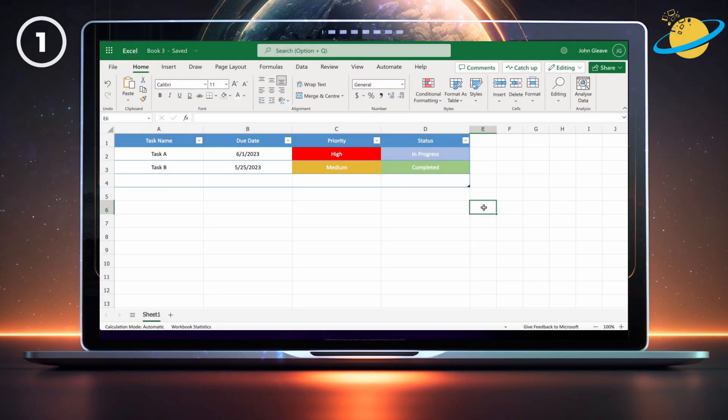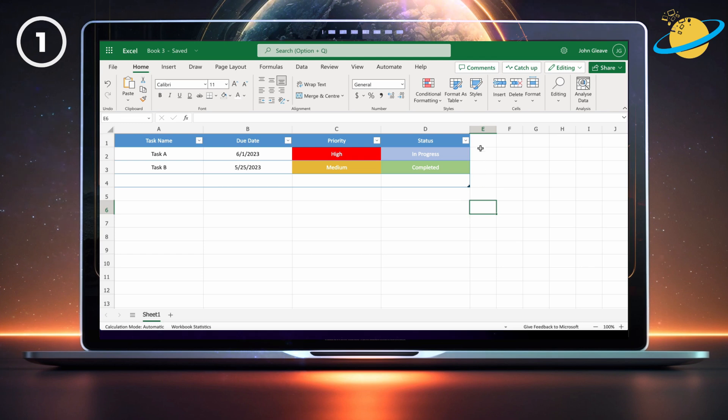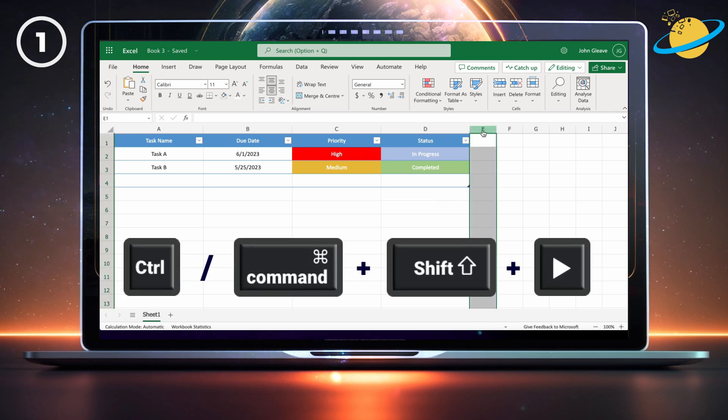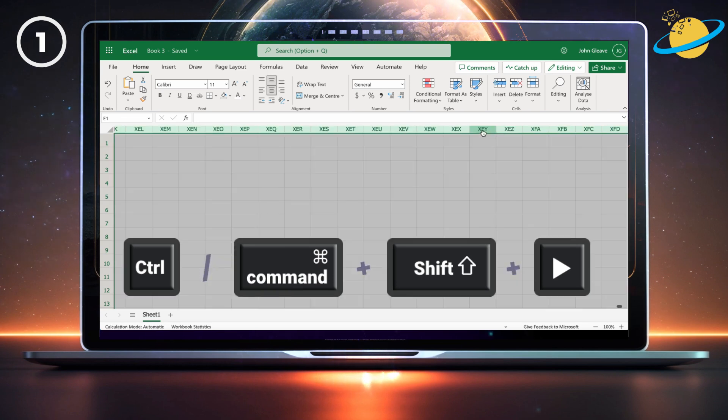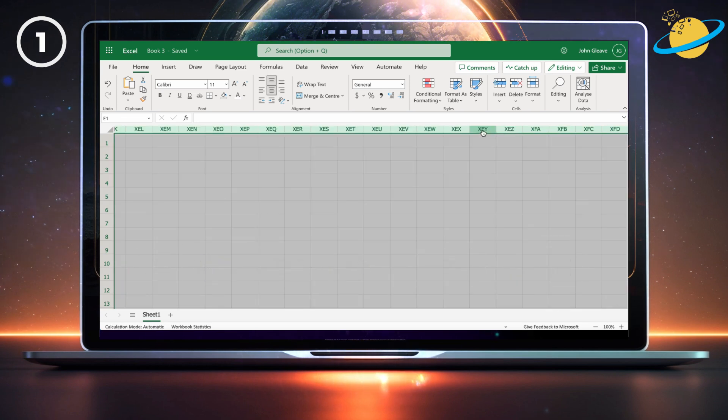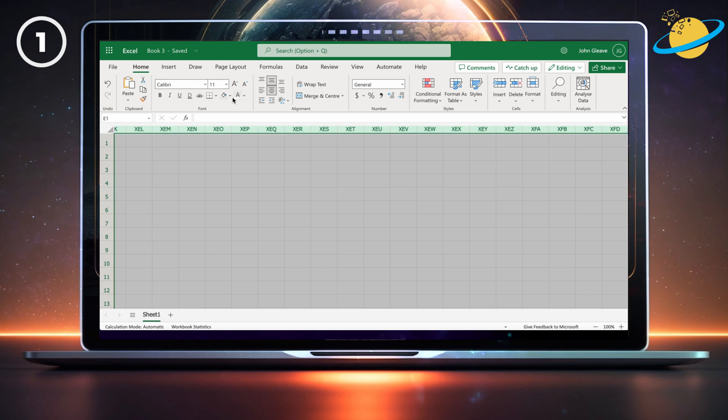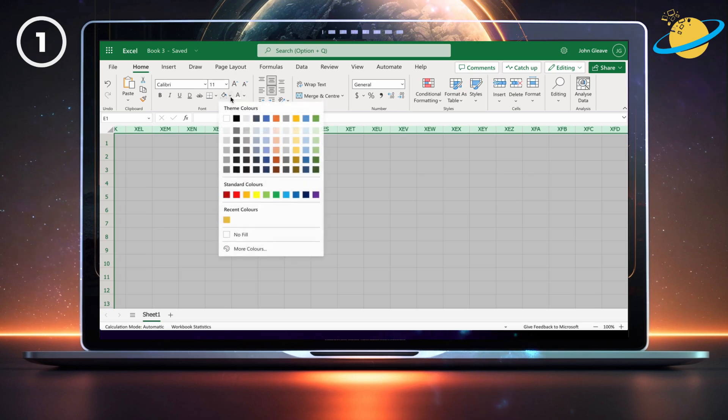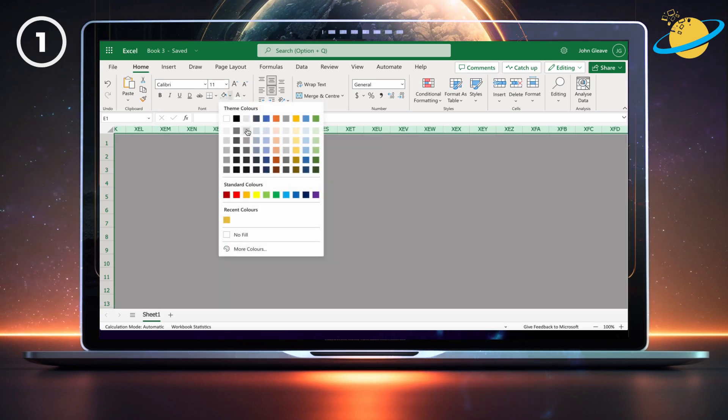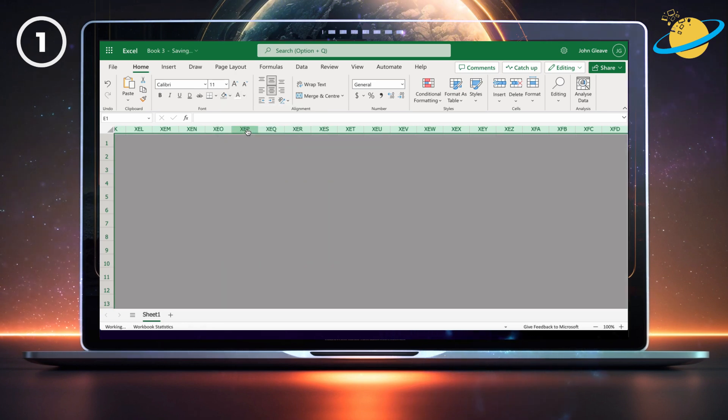To color the unused rows and columns gray, start by selecting the header of the first empty column. Then press Ctrl-Shift and the right arrow on your keyboard. Next, head up to the home ribbon and click the drop-down arrow next to the fill color icon. Then select any shade of gray.